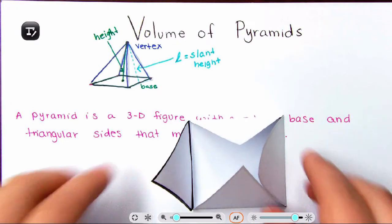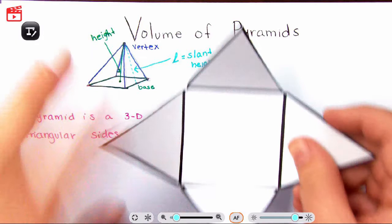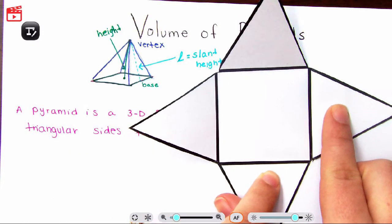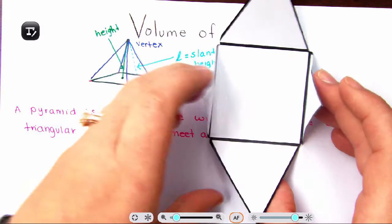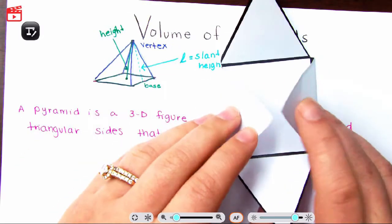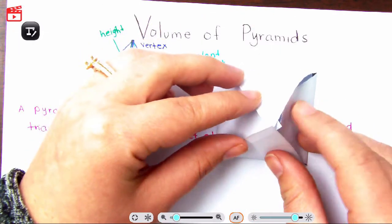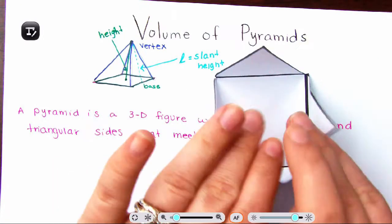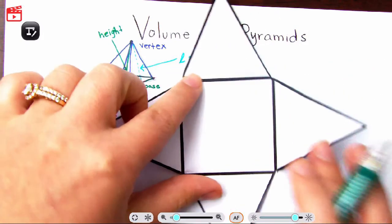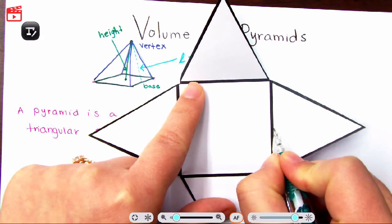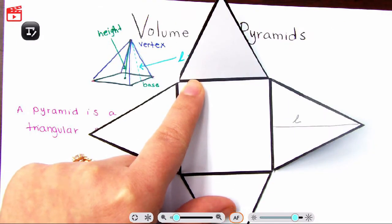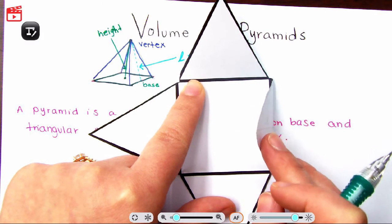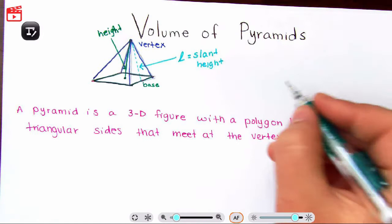Let's start with a square pyramid. We have our base, four triangles, the height from the base all the way up to the tip where all sides meet. I'm going to open it up to show you where the slant height is — right here. Notice the slant height is not the actual height of the pyramid; it's slanted.